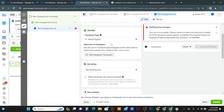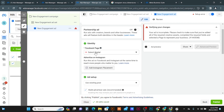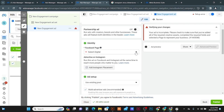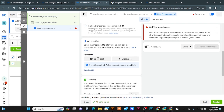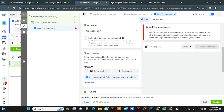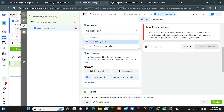By default your page will be selected here. If you have multiple pages, click the drop-down and select the right page for your ad. Scroll down and you can see the option to select an existing post from your page or create a new post. I'm going to click Create New Ad — but if you already have a post on your page, you can select the existing post.